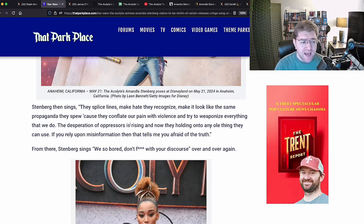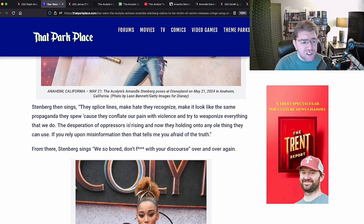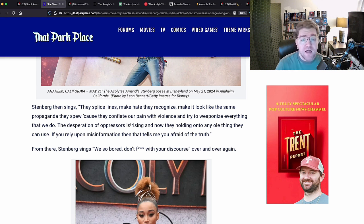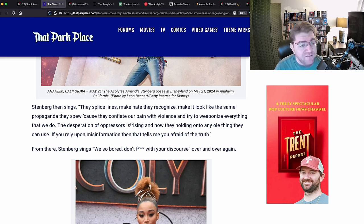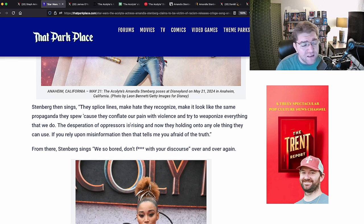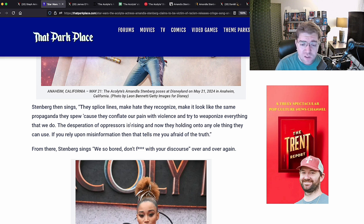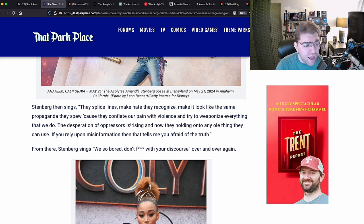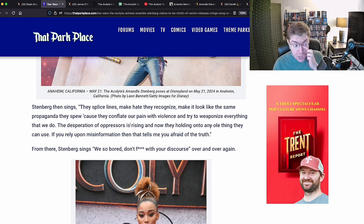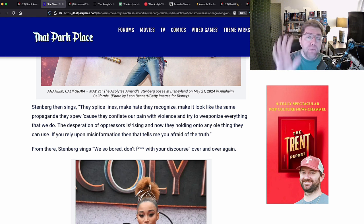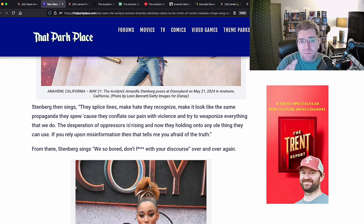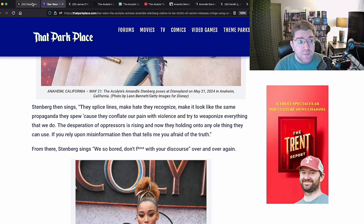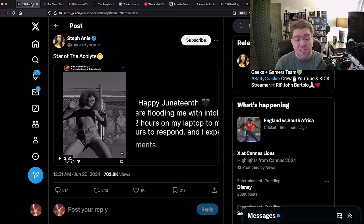Here's just a quick quote from Park Place. They had all the lyrics for us. She says in this: they splice lines, make hate, they recognize. Talk about white people, make it look like the same propaganda they spew because they conflate our pain with violence and try to weaponize everything that we do. The desperation of oppressors is rising, and now they're holding on to any old thing they can use. If you rely upon misinformation, that tells me you're afraid of the truth. And then she'll go on to attack actual Star Wars fans.